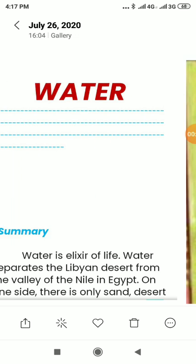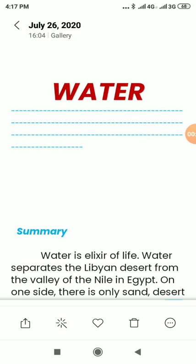This is Shamsundar Sharma. Today I am going to explain the book Rainbow's First Lesson: Water Summary.